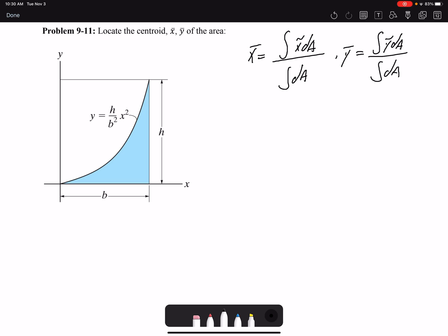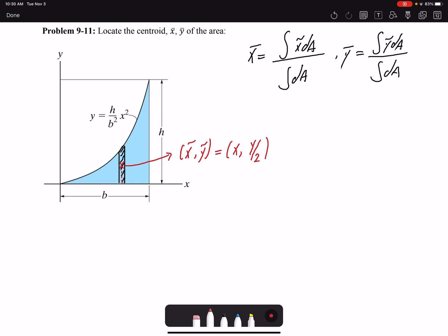I need to select my differential element. Since I'm finding the centroid of an area, my differential element has to be an area. I'm going to select this rectangle as my differential element. The centroid of a rectangle is its center, so x̃ and ỹ give the location of the center of this rectangle. The x value would simply be x, and ỹ would be half of y, because this line is described by y and the center is halfway from zero to the top, so ỹ = y/2.